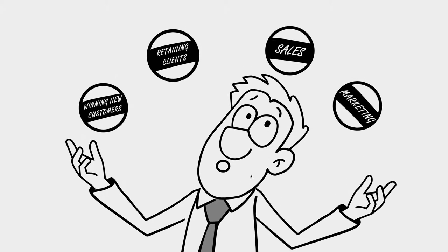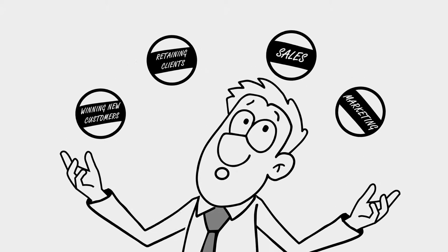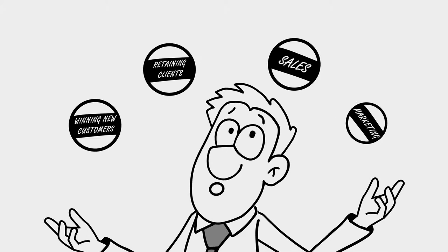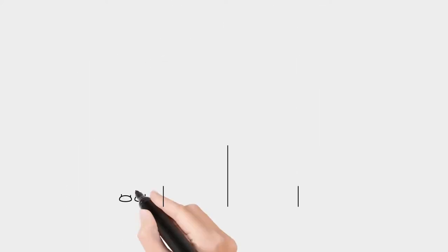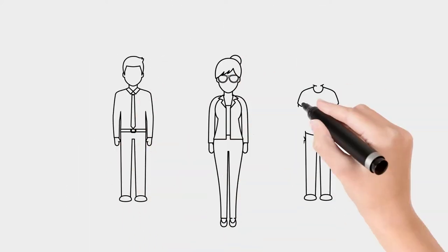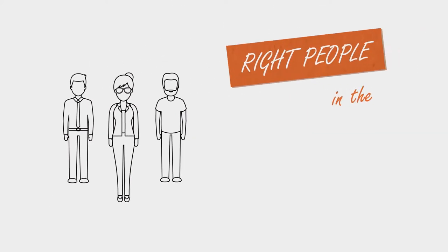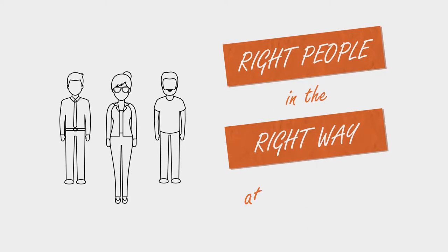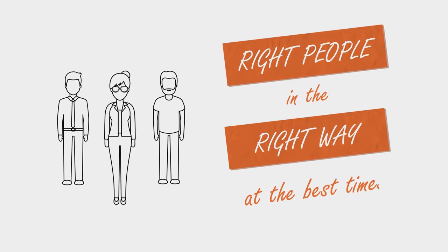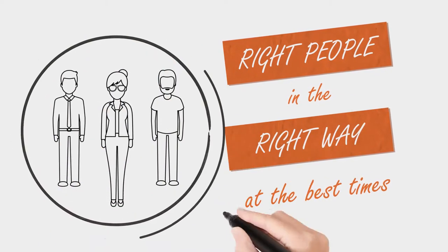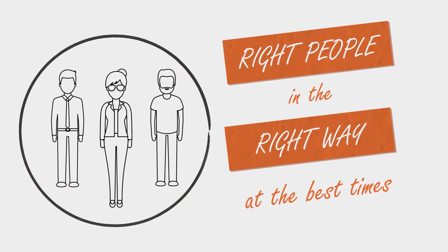Winning new customers, retaining valued clients, sales, marketing, ensuring it all gets done as well as it possibly can be by the right people in the right way at the best times is an issue you may well relate to.